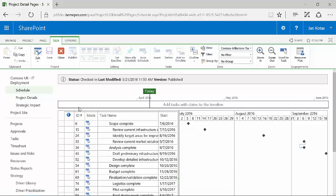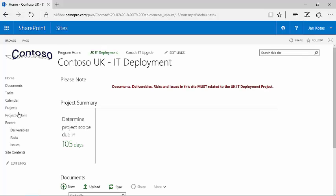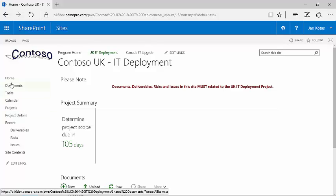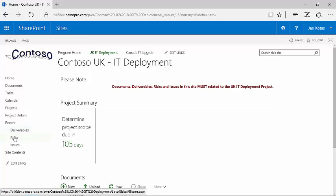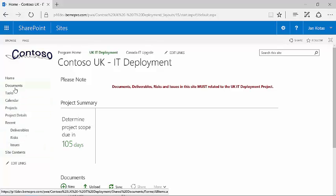The other thing that I can do when I am here is I can go down and look at the project site. A project site is where the project team keeps artifacts, documents, calendars, deliverables, risks, issues. All of this type of stuff can be maintained in the project site.